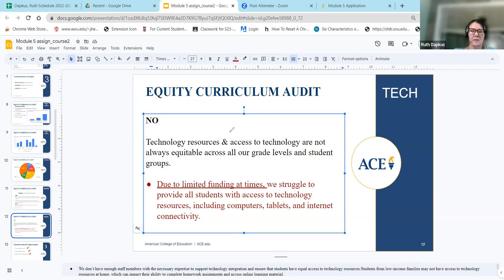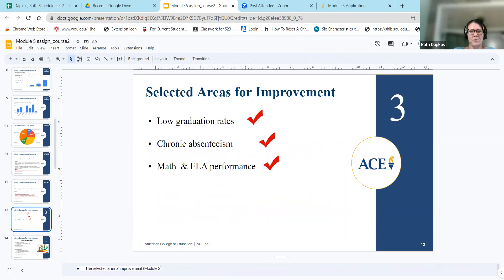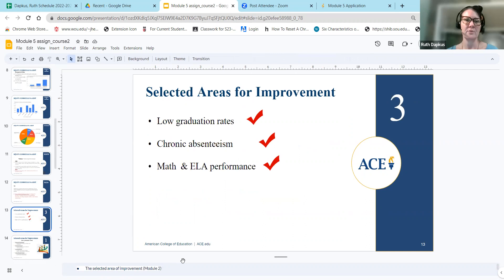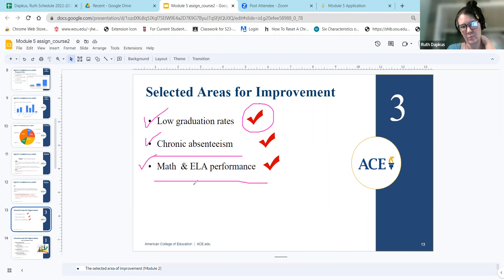The technology piece from the equity curriculum audit confirmed we are not equitable in that area. Because there was so much in the equity curriculum audit, we had to break it down and select specific areas for improvement — three areas we felt were most important and impactful: our school's low graduation rates, chronic absenteeism, and overall math and language arts performance. We want these goals to be achievable, so we selected three that impact our school the most.